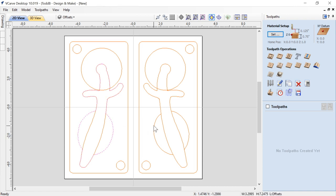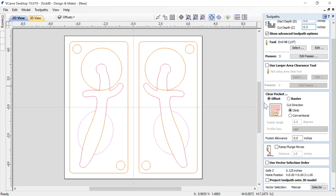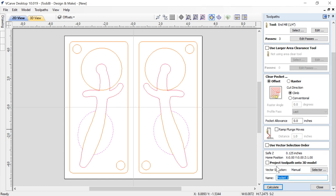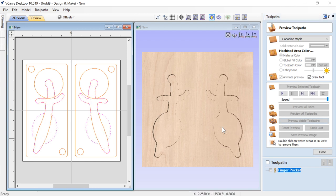The first pocket is for the finger holes. I select those two vectors, create a pocket toolpath, going down 0.3 inches using a standard quarter-inch end mill straight from the tool database — I haven't changed anything. Please make sure you check your feeds and speeds for your own machine and material. I'll use an offset strategy, which will give a nice radial surface finish at the bottom. I'll name this 'finger pocket', calculate it, tile the views, and preview. That's the first one.